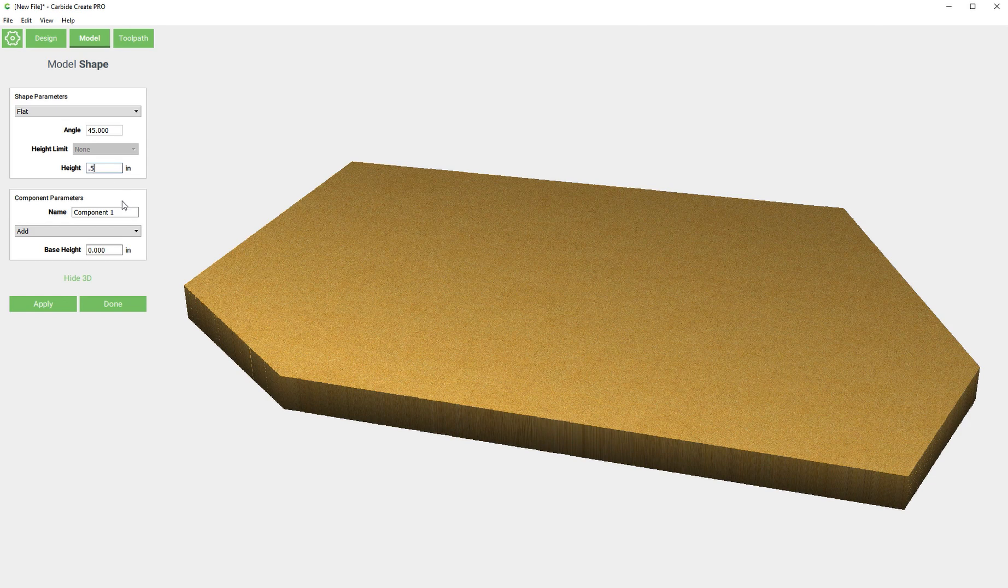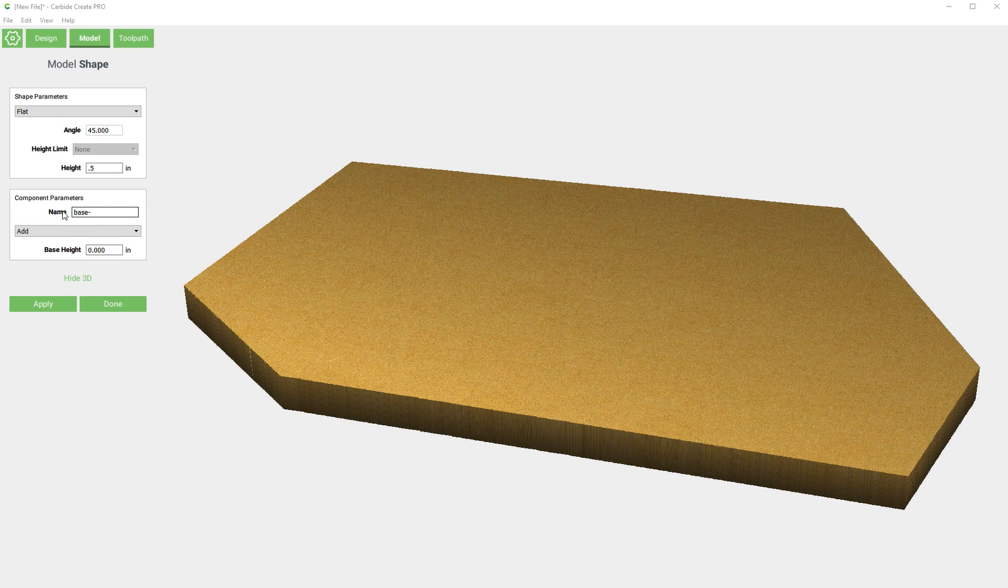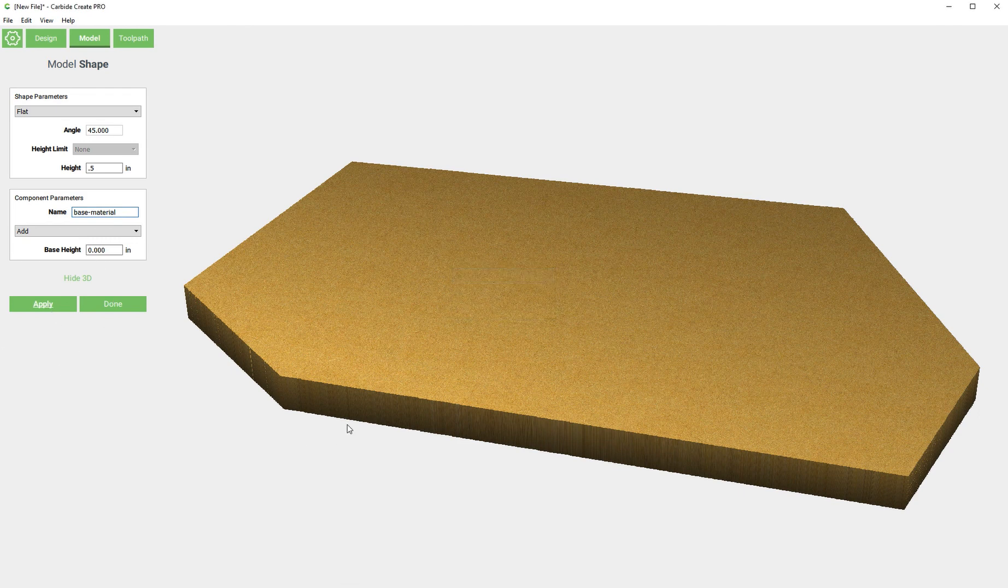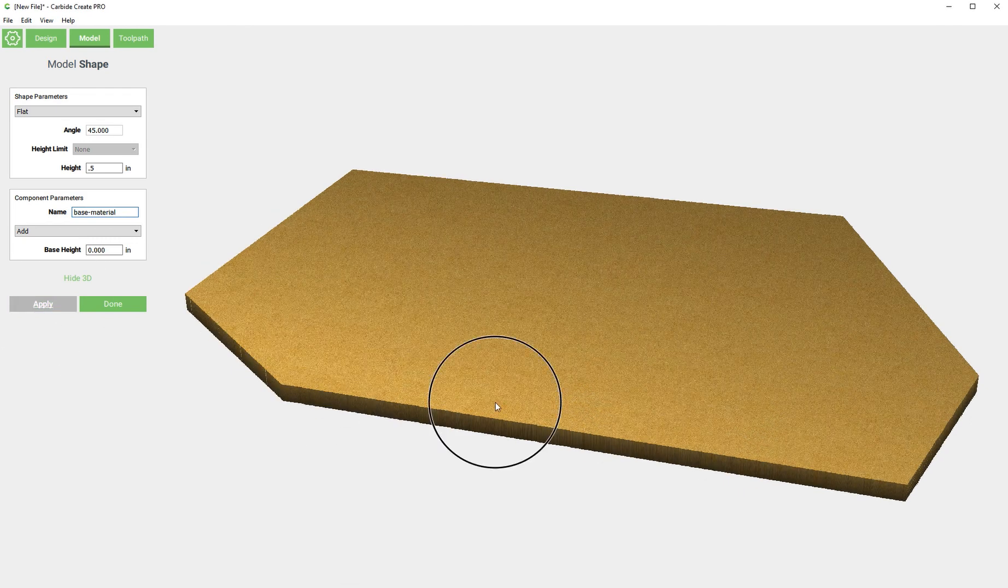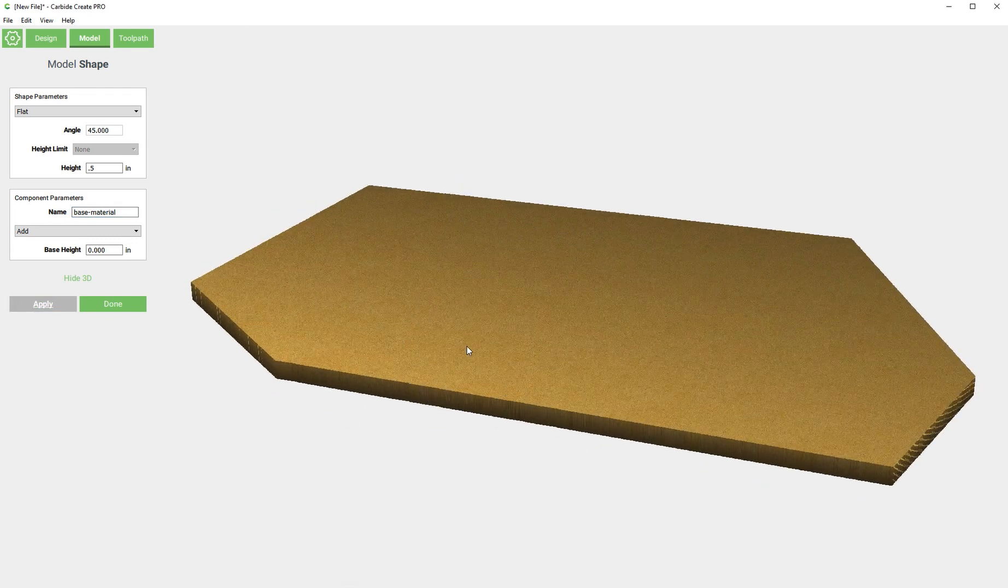I actually don't want it to be one inch because our material is only half an inch, so I'm going to change that and I'm just going to rename this component base material.